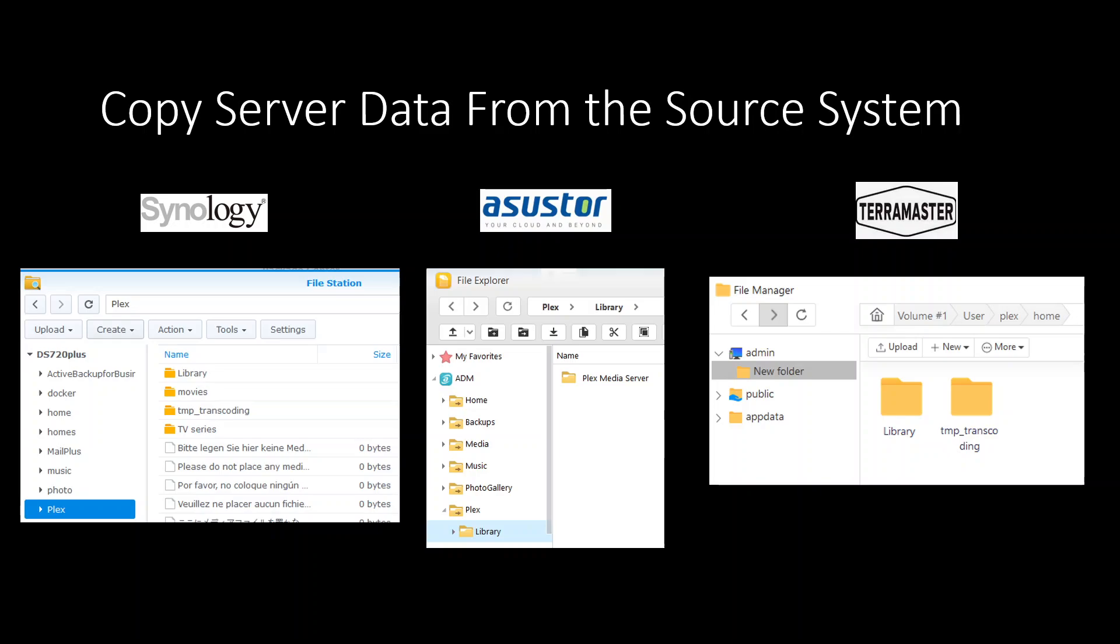The easy bit is with Synology, Asustor and TerraMaster because you can find Plex very easily on the file station. It's one of the folders there, Plex. With TerraMaster you need to go to admin, click on user on the sub breadcrumbs bar, and you'll find Plex and then home and then the library there. It's organized differently, based on users rather than locations. You can simply download this folder on your desktop and upload it back to another system, whether another Asustor or TerraMaster or different brands like Synology or QNAP.